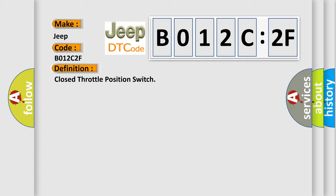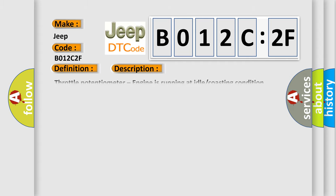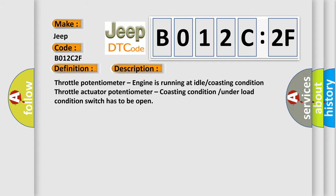The basic definition is closed throttle position switch. And now this is a short description of this DTC code: Throttle potentiometer, engine is running at idle coasting condition throttle actuator potentiometer, coasting condition under load condition switch has to be open.